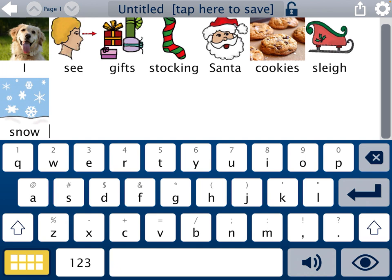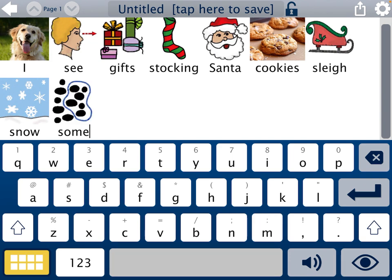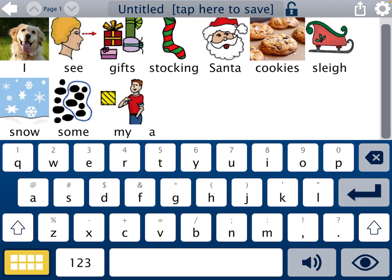You want to make sure when you finish typing your last button that you hit the space bar so it will officially add it as a button. If you type it and do not hit space, it does not add it to your choices. I also want to add some additional words — maybe 'some', 'my', or 'a' — so students can say things like 'I see some gifts' or 'I see my gifts' or 'I see a slay'.